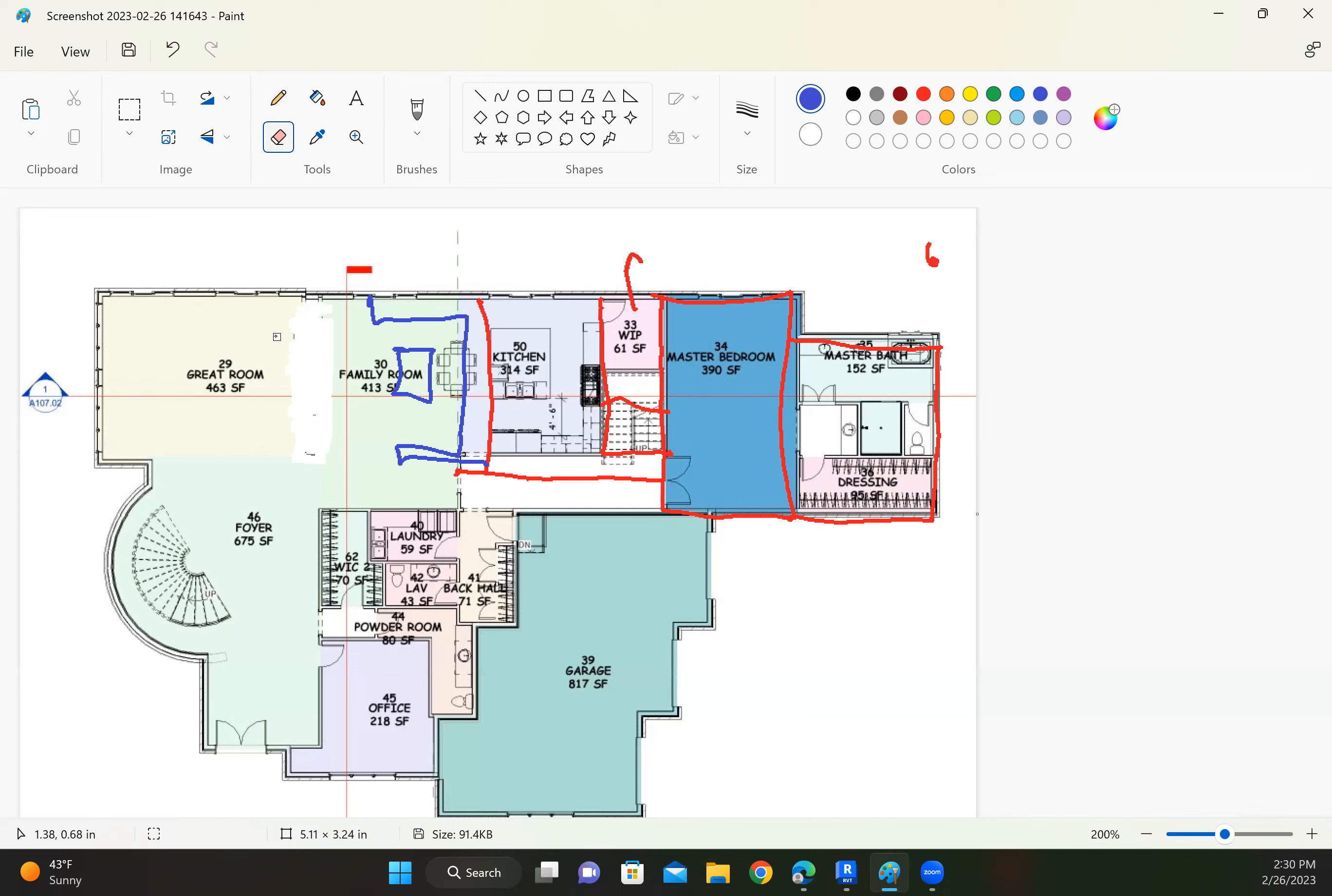Okay, so what do we have? Bedroom, bathroom, closet, master bedroom, master bath, and the dressing area looks pretty good to me. We have everything up front that works pretty well. The office works.